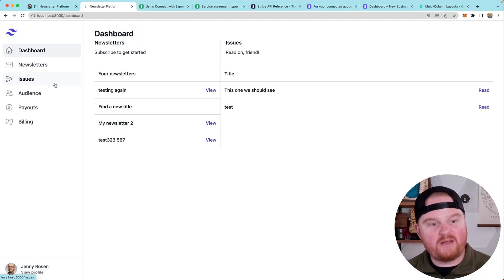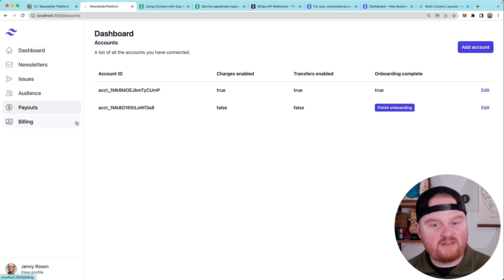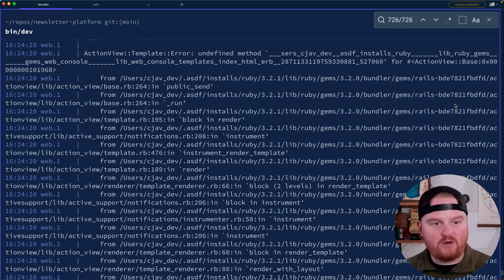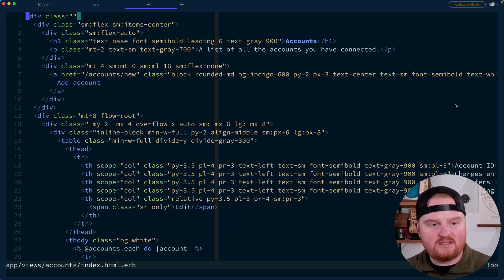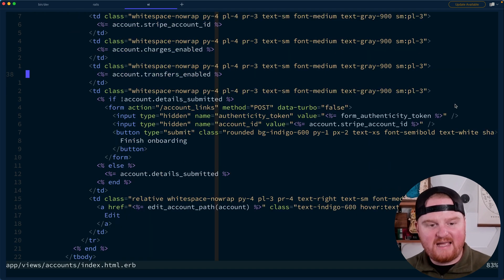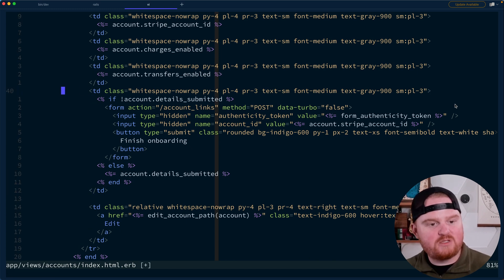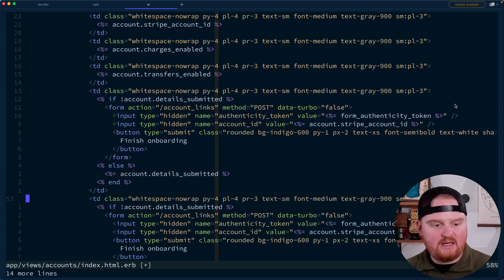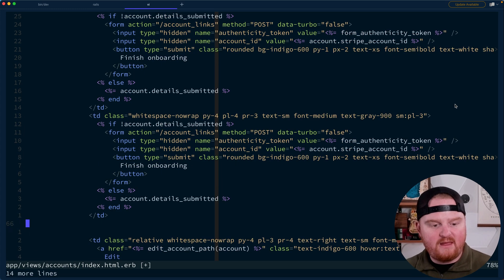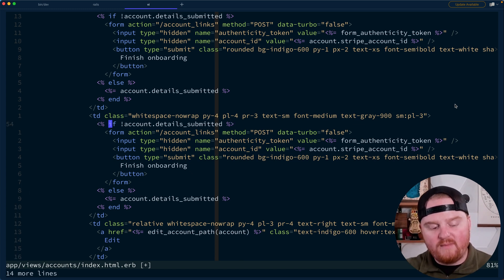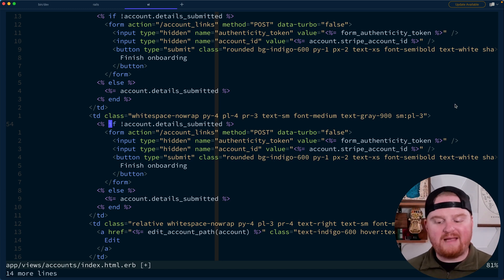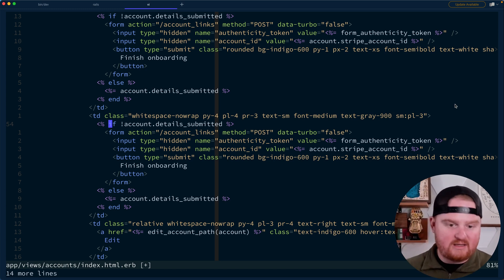We will add a simple button to the UI underneath our payouts where we have the list of different accounts. We're going to add a button to view the dashboard. So let's open up our accounts index. And instead of just having this edit button, we will also add a button for dashboard. The way this works is we're going to hit the controller action inside of Rails that will make an API call to Stripe to create what's called a login link, and then redirect to that URL.